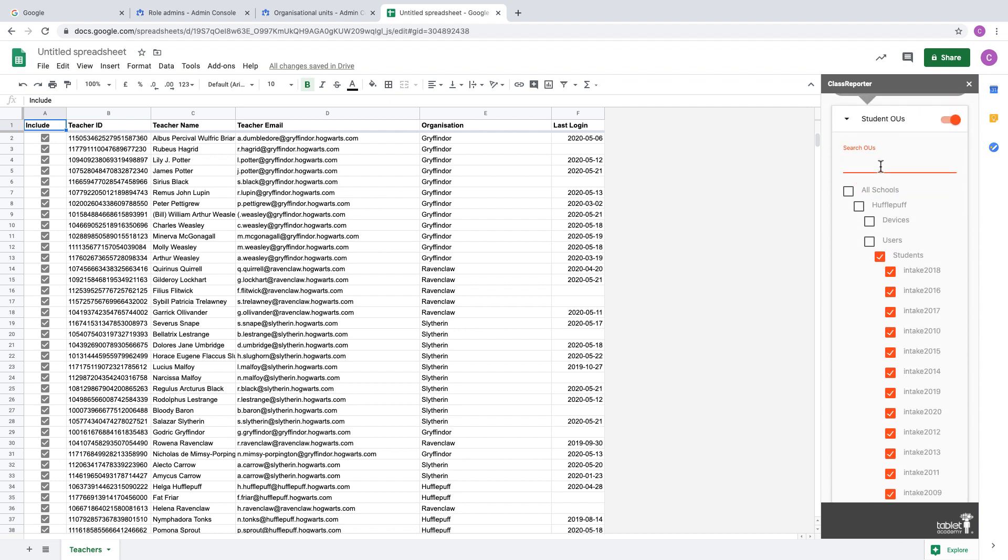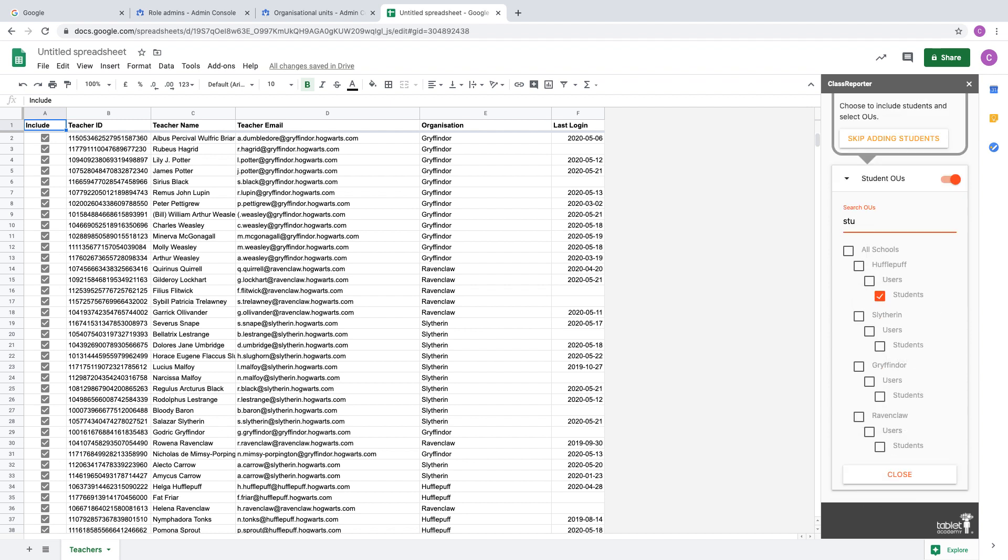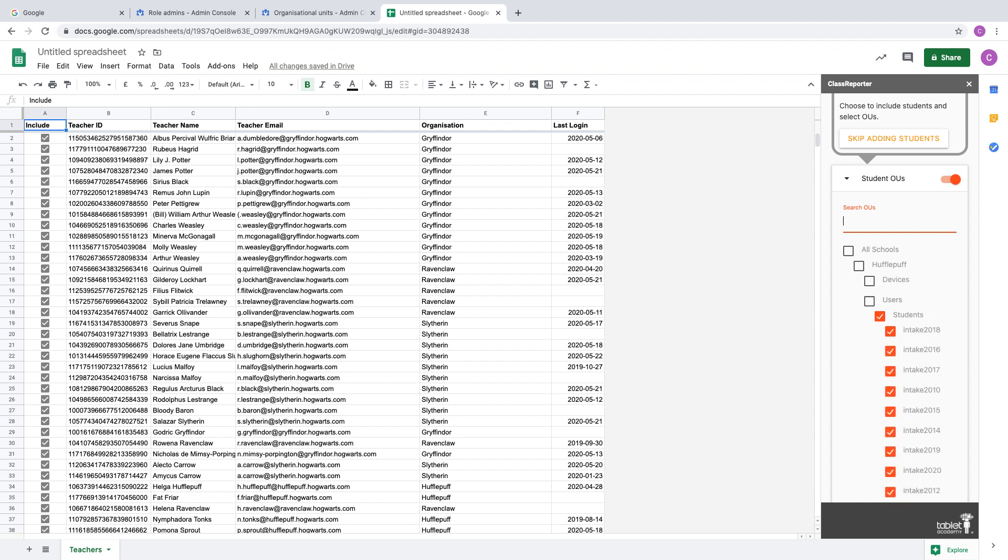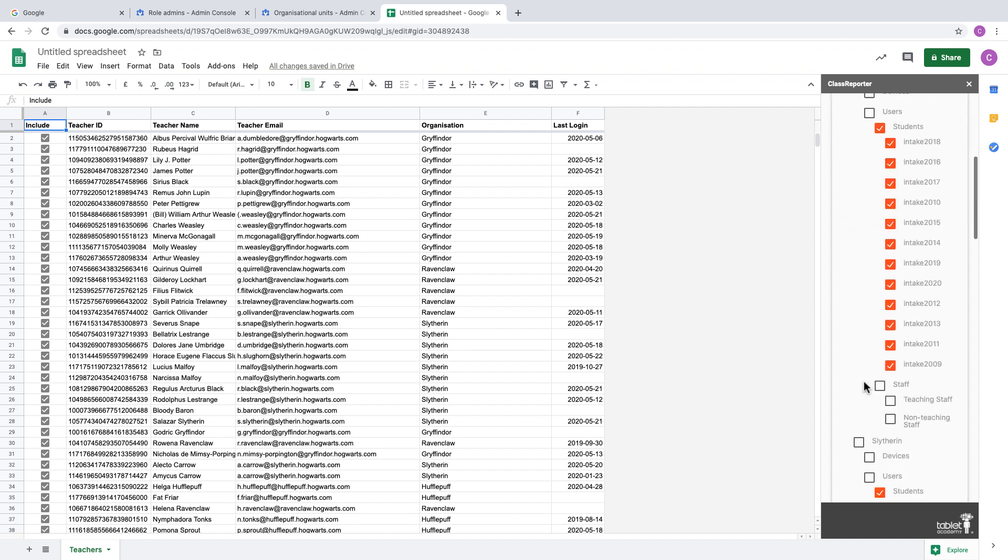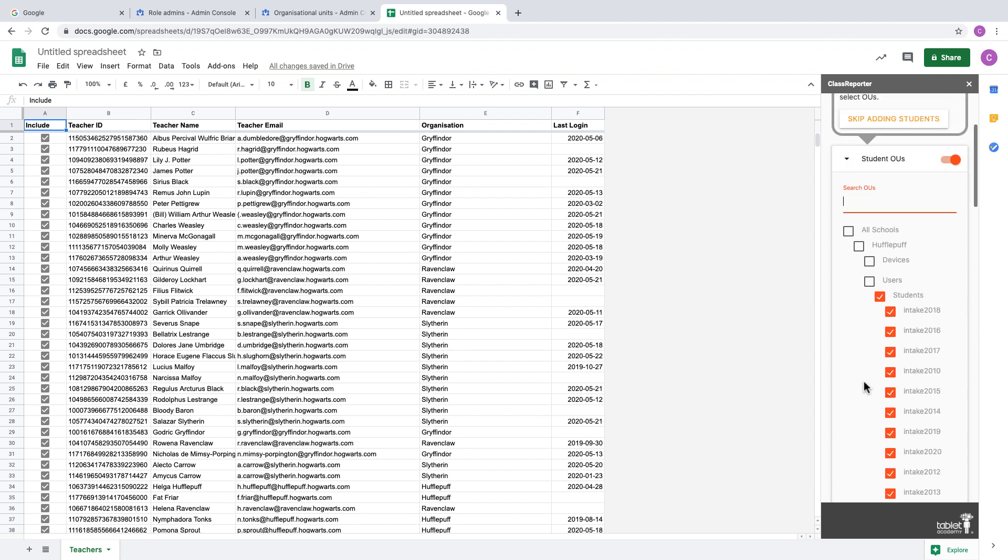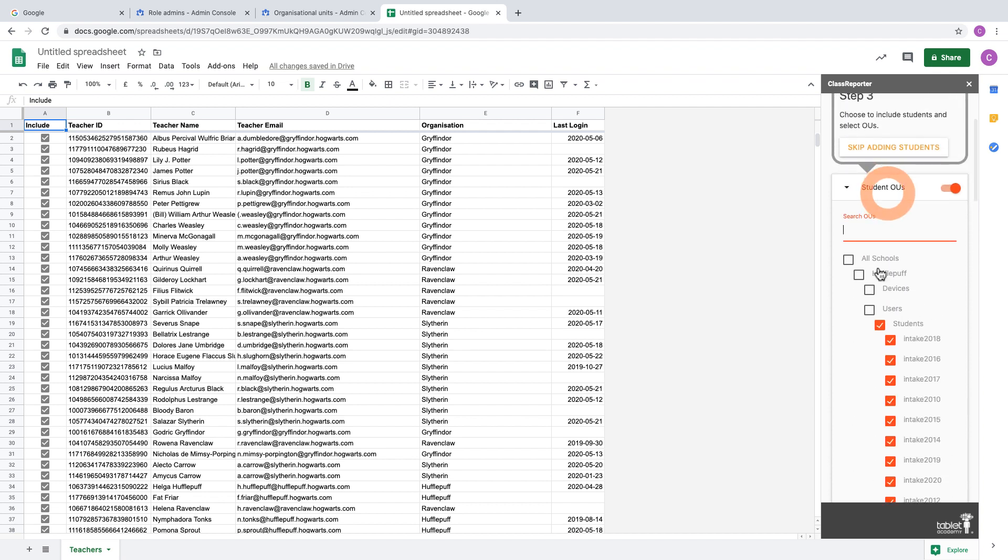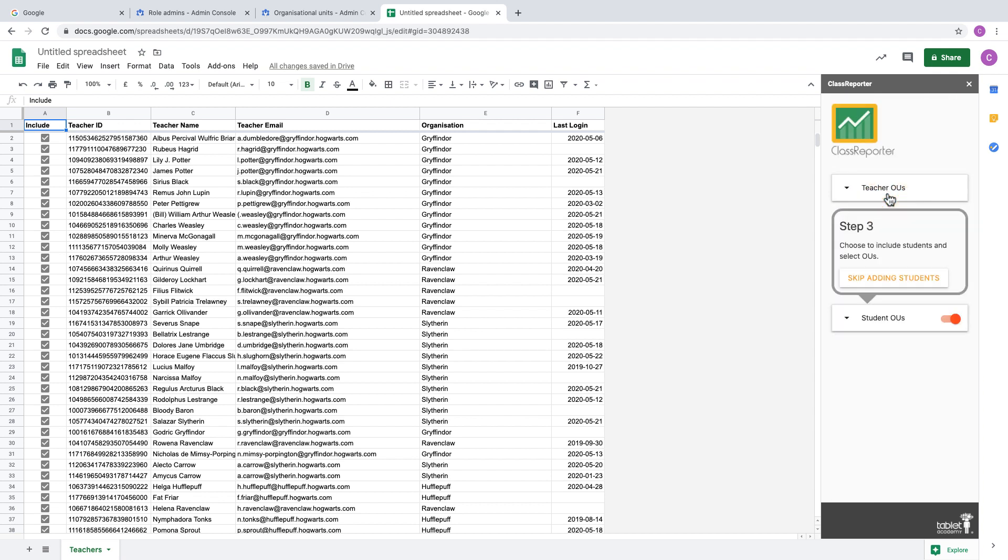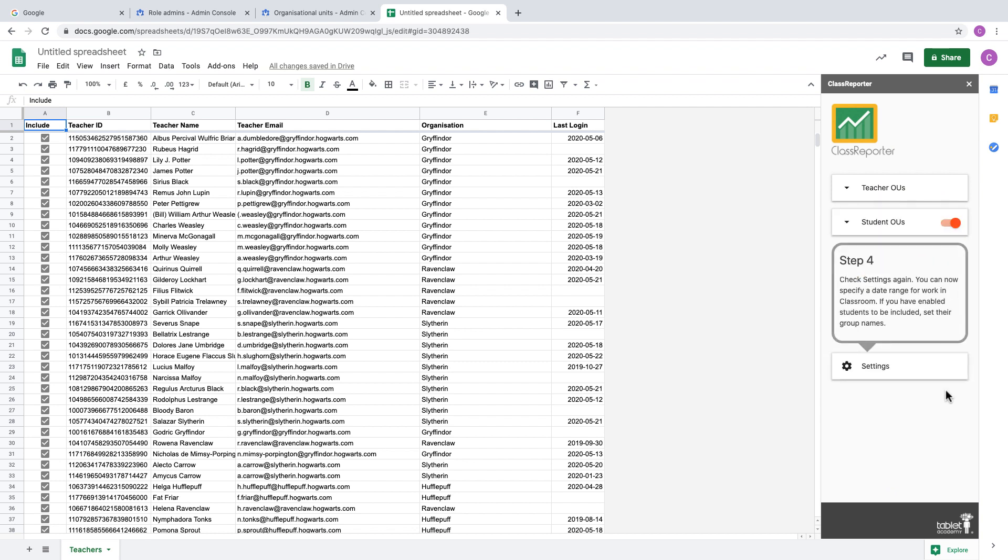But if you click on the OUs above, that will select all of the OUs below that level. Again, we can use the search. If you type in the first few letters of 'students', you'll see all of the OUs that begin with those letters, and they will still select all of the OUs below that. If we remove the search, you can see they've all been selected. Click the header again to close.